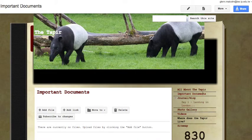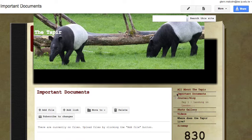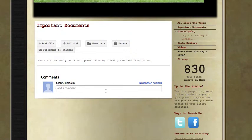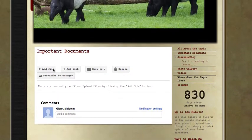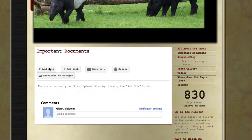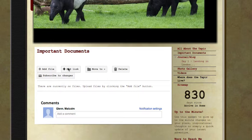On the right hand side in our menu you will have important documents. What this will allow us to do now is add files and add links.